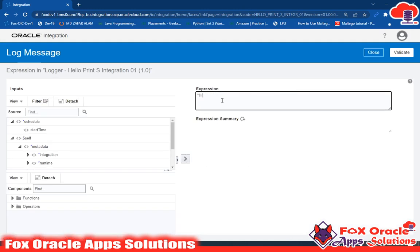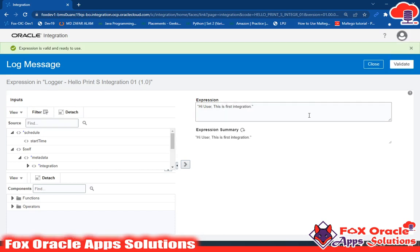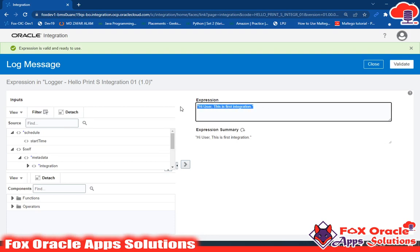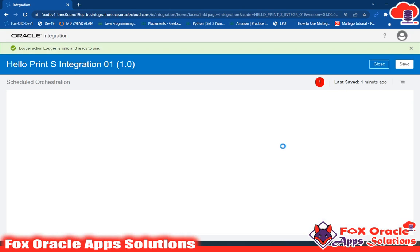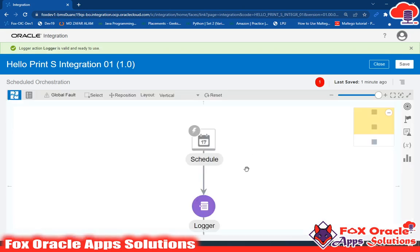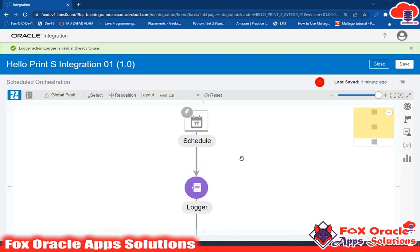I'll put the message 'Hi user, this is first integration.' Click Validate — remember whatever message you put should be in double quotes. Validate it and close. Our logger is completed, so validate again and close.